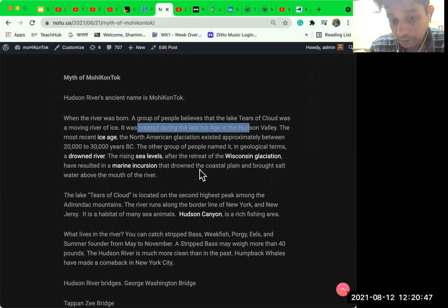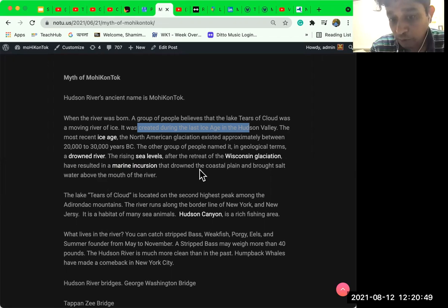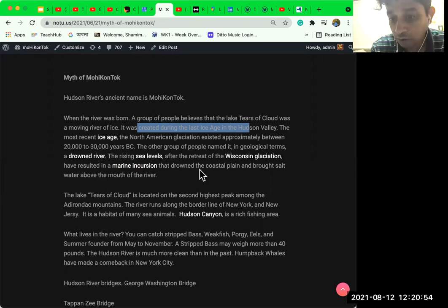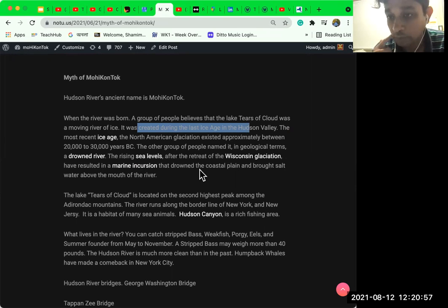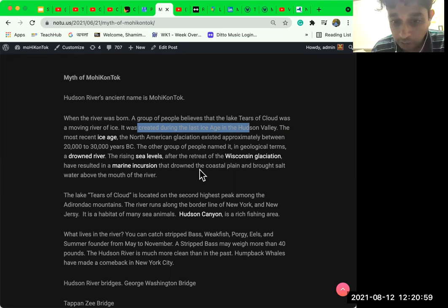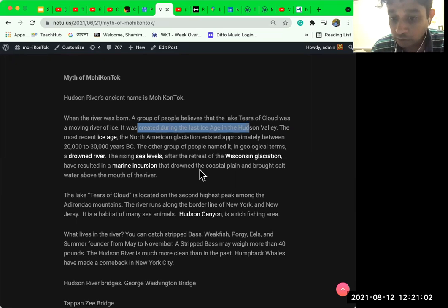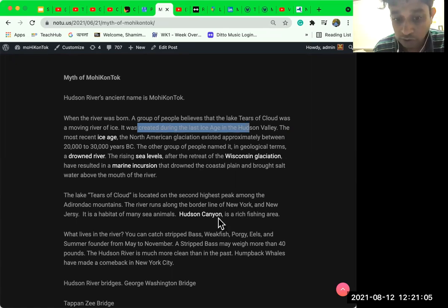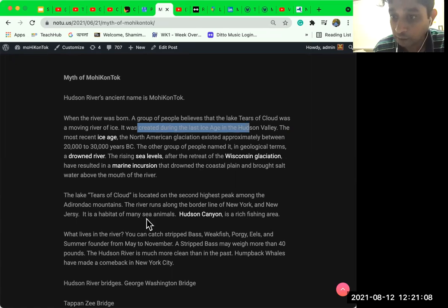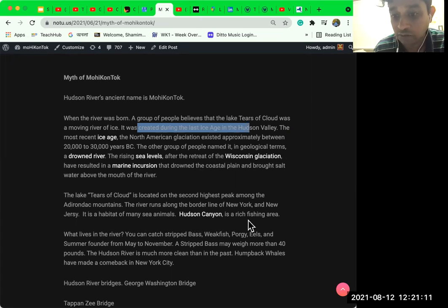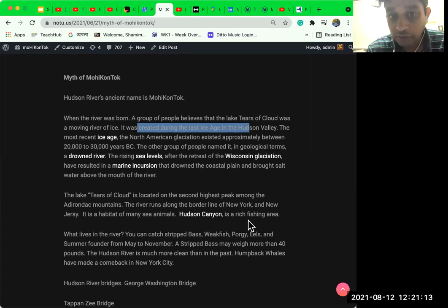The lake Tears of Cloud is located on the second highest peak among the Adirondack Mountains in upstate New York. The river runs along the border line of New York and New Jersey. It's a habitat of many sea animals. Hudson Canyon is a rich fishing area.